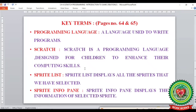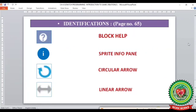The next key term is sprite list — sprite list displays all the sprites that we have selected. The last term is sprite info pane — sprite info pane displays the information of the selected sprite. We will also learn the following identifications from page number 65.